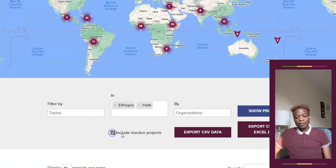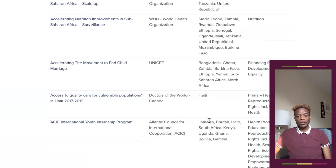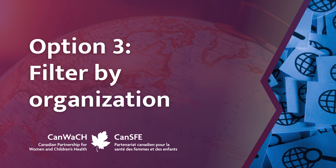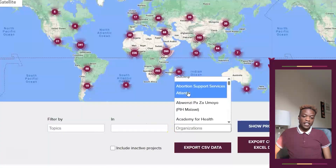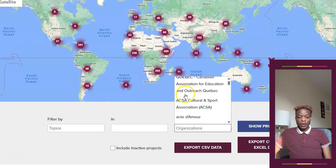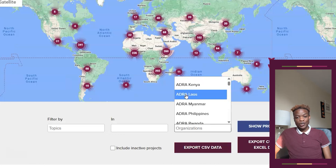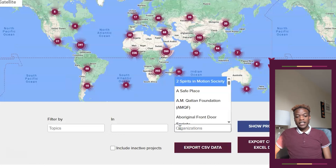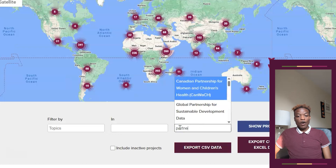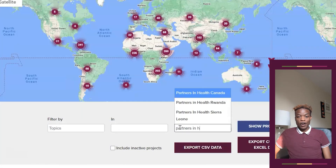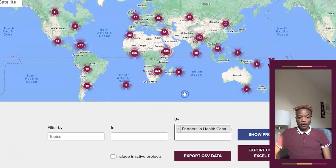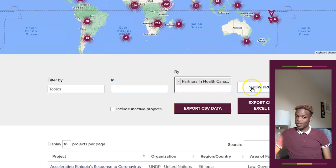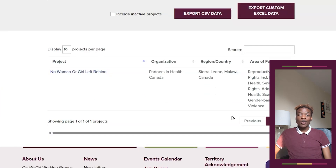You have the option to filter by active projects that are ongoing or inactive to include completed projects. If you need specific information on who is working in these areas — such as leading organizations, funders and other partners — then the Project Explorer has you covered. Simply type in the name of the organization and see a list of all the projects that they contribute to. This includes lead, funding or partner organizations. You can search by Canadian organizations as well as global partners. No organization is too big or too small.